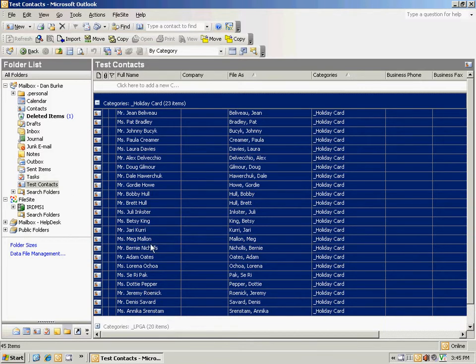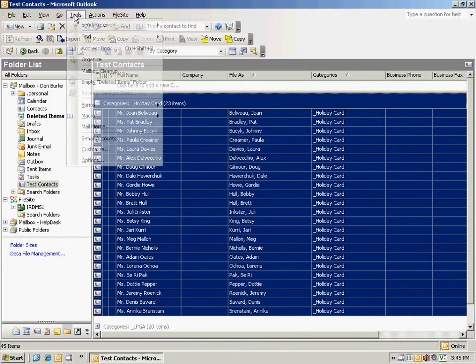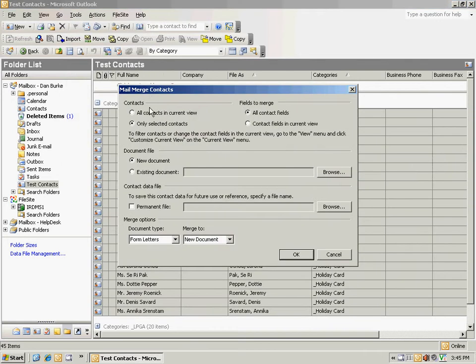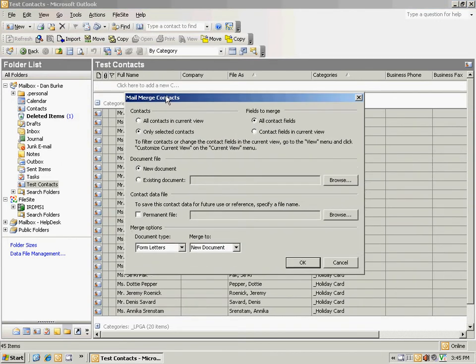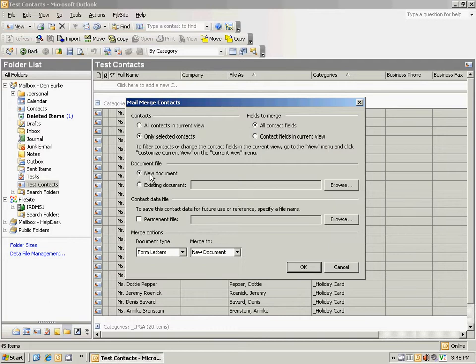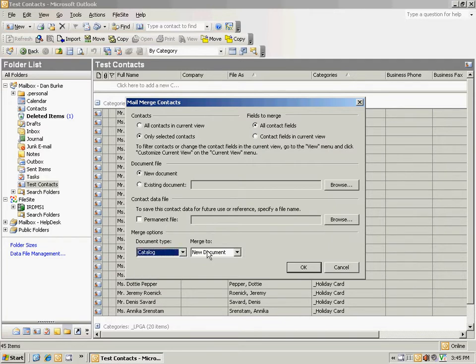Next thing I'm going to do is go up to tools, mail merge. Pops up this window here, the mail merge window, and it's going to ask us what we want to merge. In this case it's contacts and only the selected ones. We want to merge it to a new document. Down at the bottom we're going to choose catalog, new document, and go ahead and hit OK.